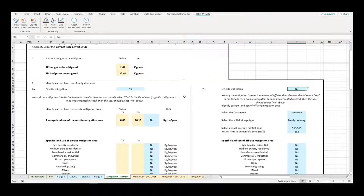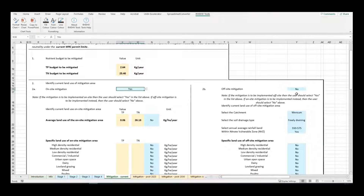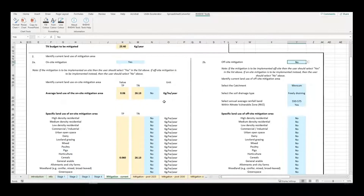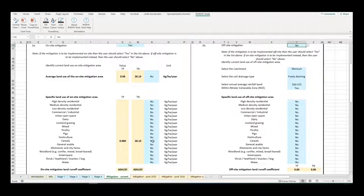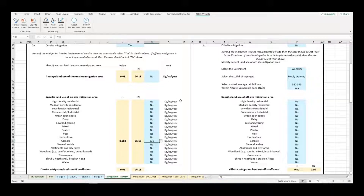Step 2 allows the user to select either on-site mitigation or off-site mitigation. The user should select Yes or No as appropriate and choose either on-site or off-site mitigation, not both. Taking the example of on-site mitigation, the user should select the land use of the mitigation site, which in this case will be a part of their site. If the exact on-site location where mitigation will be situated is unknown, then an average value can be used.